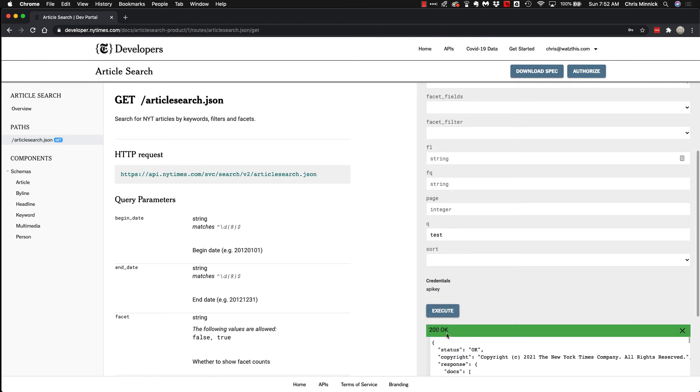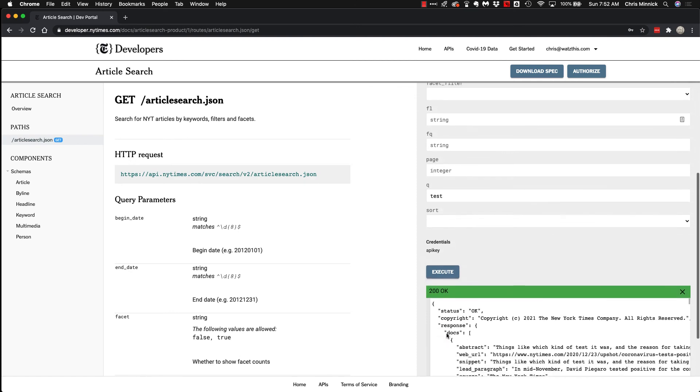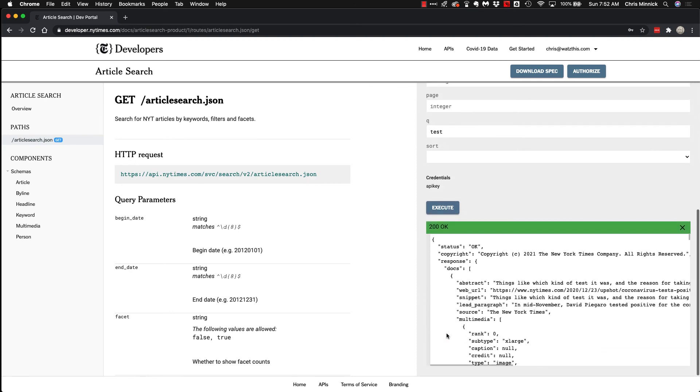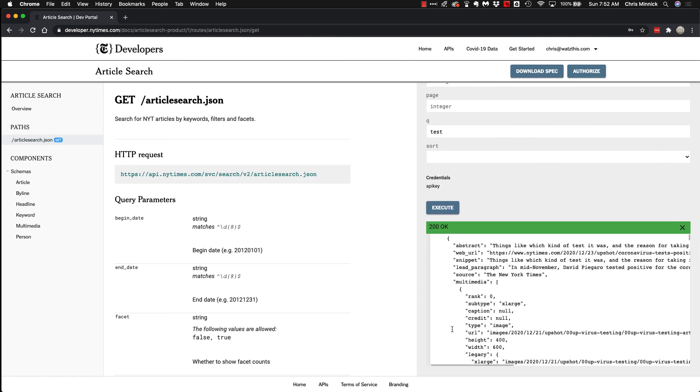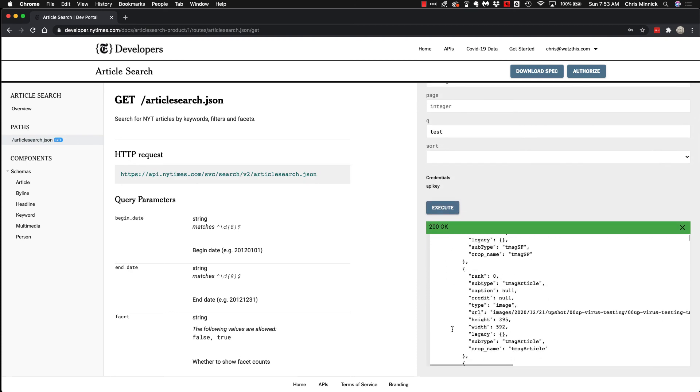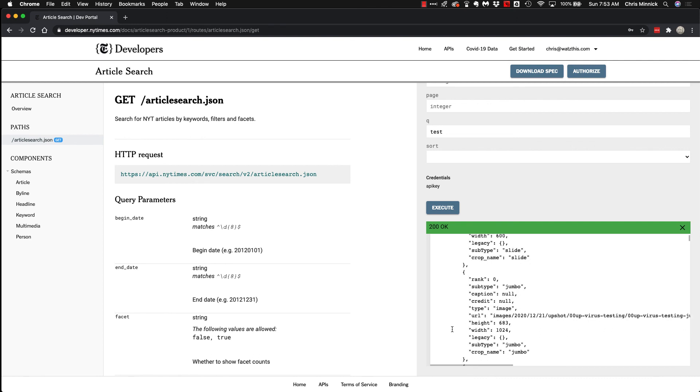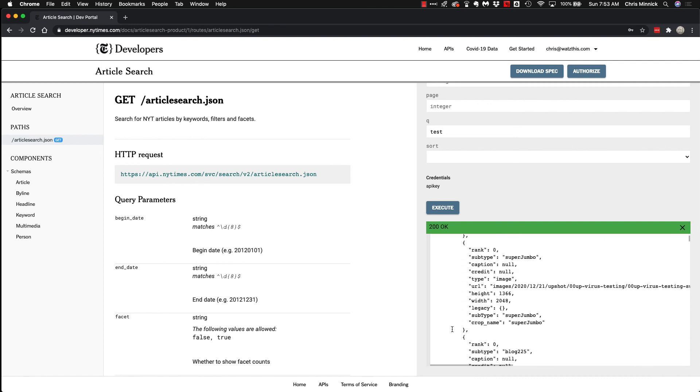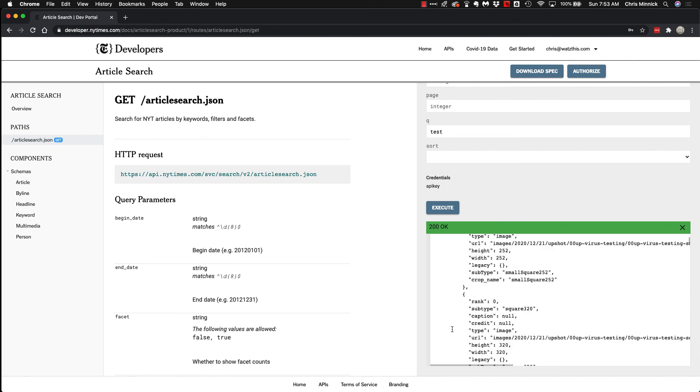If you get a 200 OK, that means that it was successful, and here you'll see the results of your API call. And that's how you get started with testing out the New York Times Developer API.